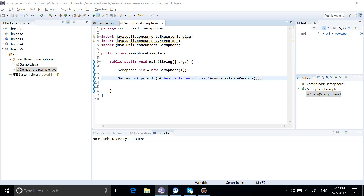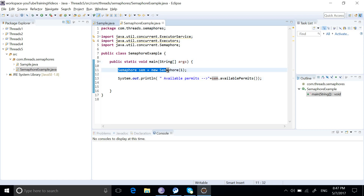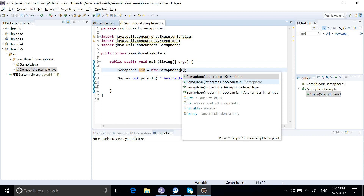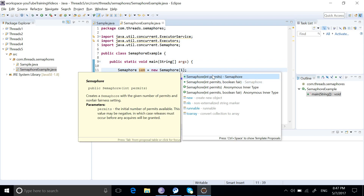Hello, in this video we are going to learn about the semaphore class in Java multithreading. Here we have a program where I have created an instance of semaphore with an input argument. The input argument for the semaphore represents the number of available permissions with the semaphore class.